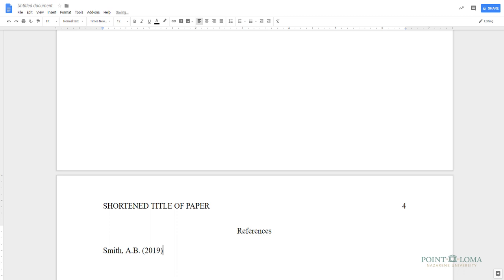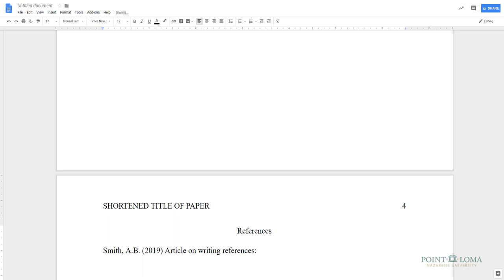Now type the title of the source you got your quotation or your information from. Remember, in APA, the title of the source is not capitalized, except for the first word of the title, any proper nouns, or the first word following a colon in the title of an article.